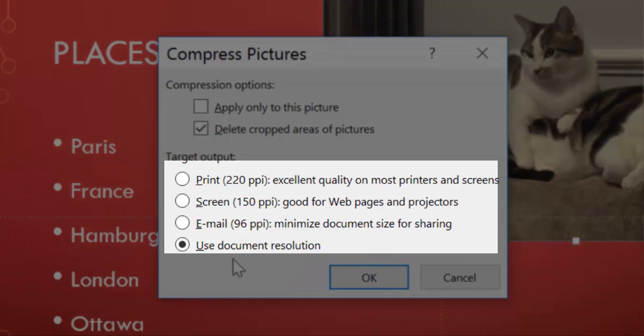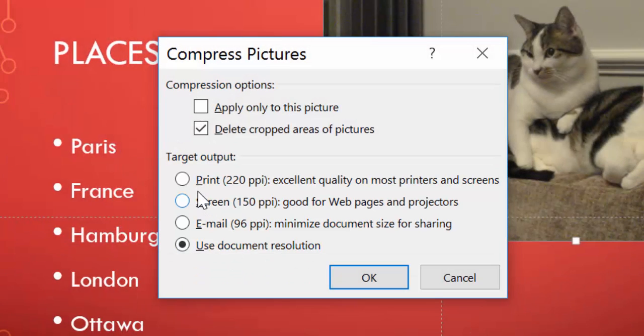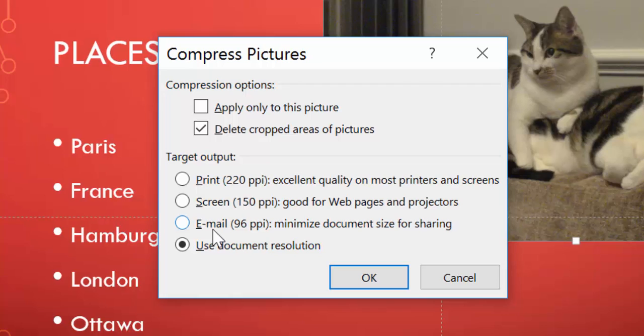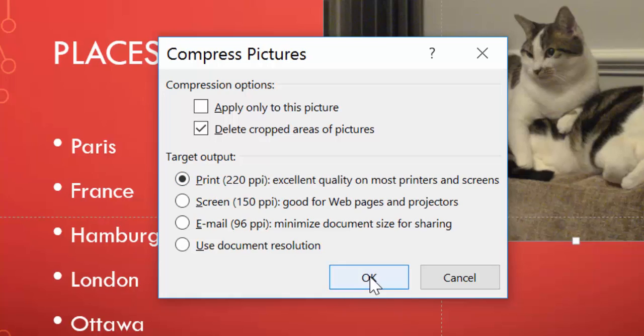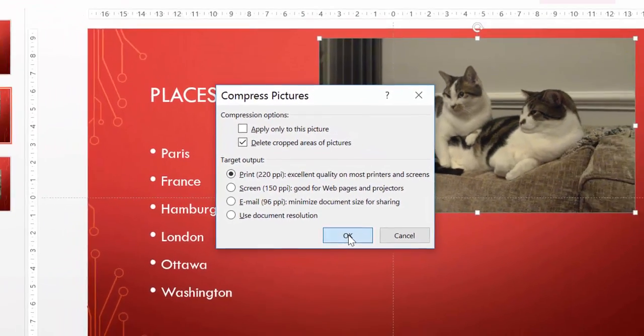My target output, so how many dots per inch, or how much resolution? It depends. Do you want to print it out, do you want to see it on screen, is it going to be emailed to somebody and they're going to look at it on the computer? If it's going to be projected, I choose either screen or print. So I'm going to choose print, and let's see what that does, click on OK.